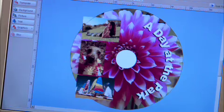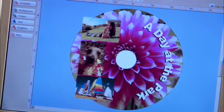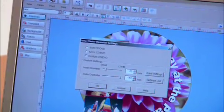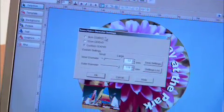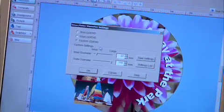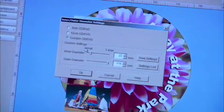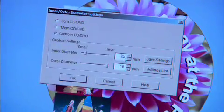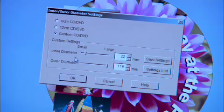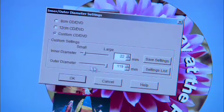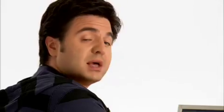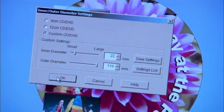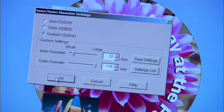Now let's make sure the diameter is all right. Click on the diameter button and you see that there are presets available to you as well as custom settings. I recommend 22 for the inner diameter and for the outer diameter, 119. I usually get the best results with those. Then click OK.